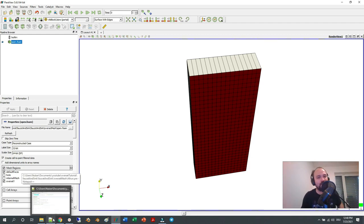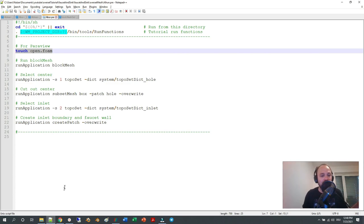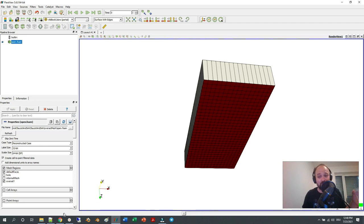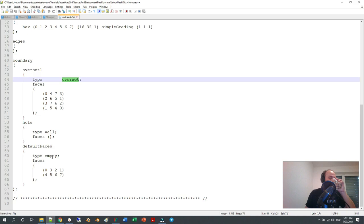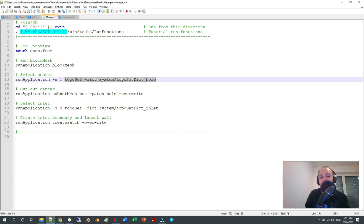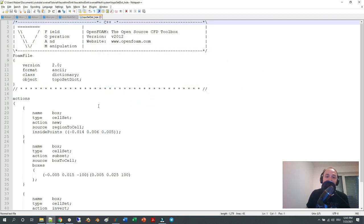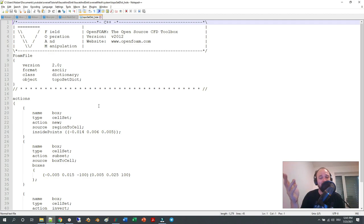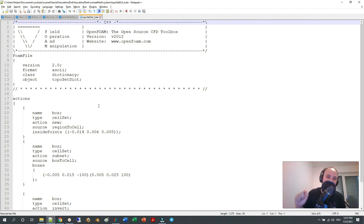One important point: the four outer boundaries must be of type 'overset' already at this stage. The next command to execute is topoSet, using the dictionary 'system/topoSetDict_hole'. TopoSet creates cell sets or cell zones — selections of cells. It's like in a GUI where you drag your mouse around certain nodes to select them and give them a different color; here we do that without the GUI.